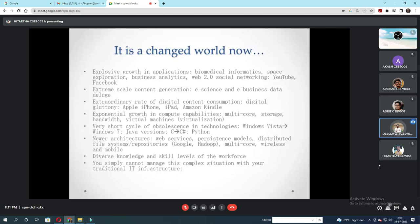Digital gluttony: Apple, iPhone, iPad, Amazon, Kindle. Exponential growth in compute capabilities: multi-core storage, bandwidth, virtual machines, virtualization. Very short cycle of obsolescence in technology — Windows Vista to Windows 7, Java version C to C-Sharp and Python.